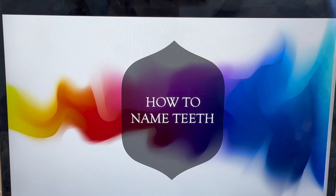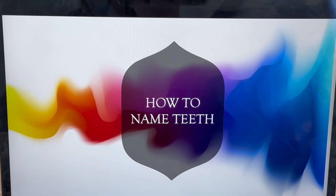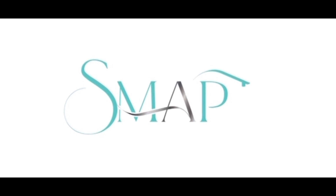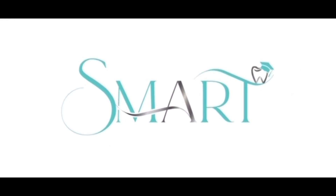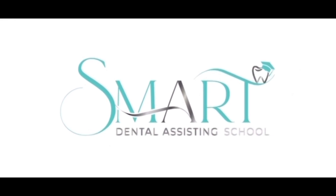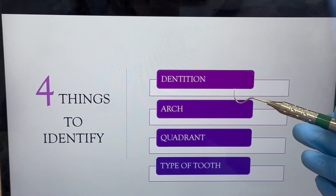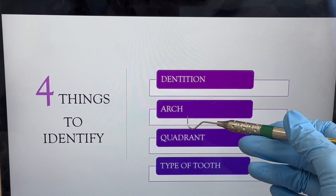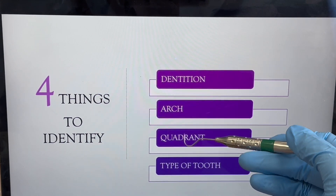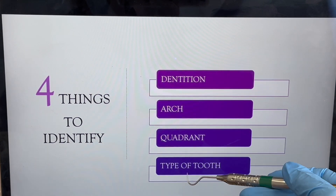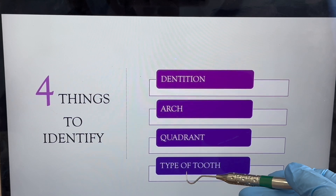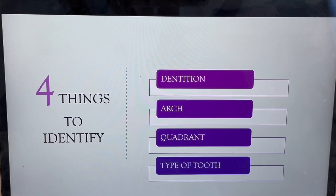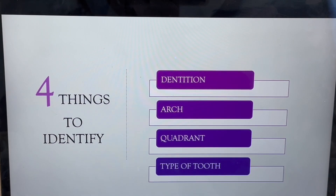In this video, you are going to learn how to name teeth. To name a tooth, you have to know the dentition, the arch, the quadrant, and the type of tooth. Let's go over each one of these things.